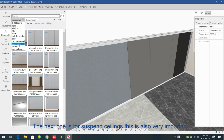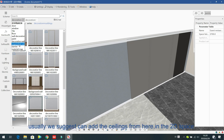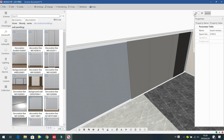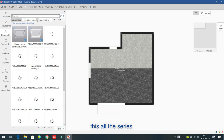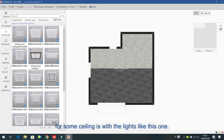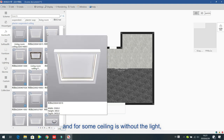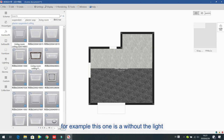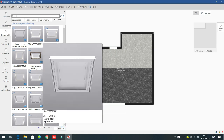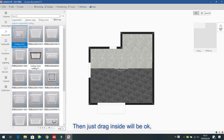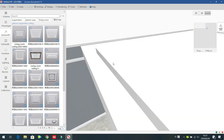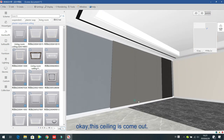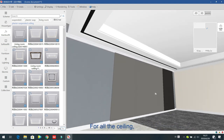The next one is for suspended ceilings — very important. We suggest adding the ceiling from the 2D space. All the ceiling series are shown here — some ceilings come with LED lights and some are without lights. Choose one and drag inside to the roaming space, and the ceiling comes out.